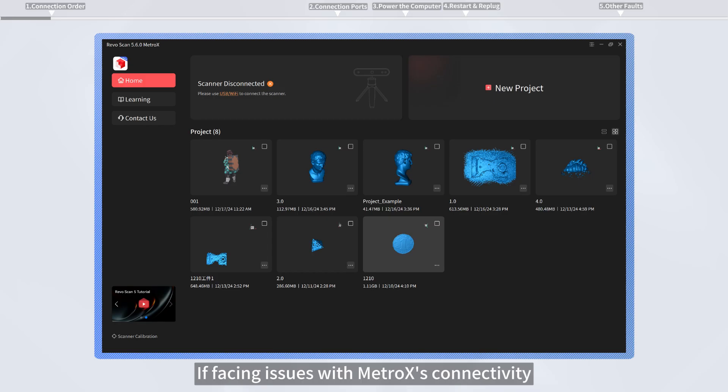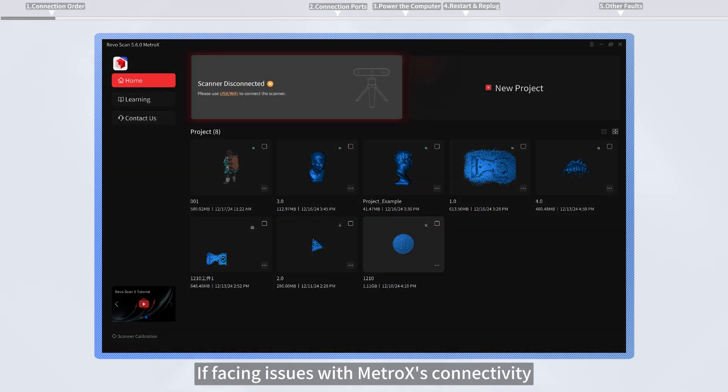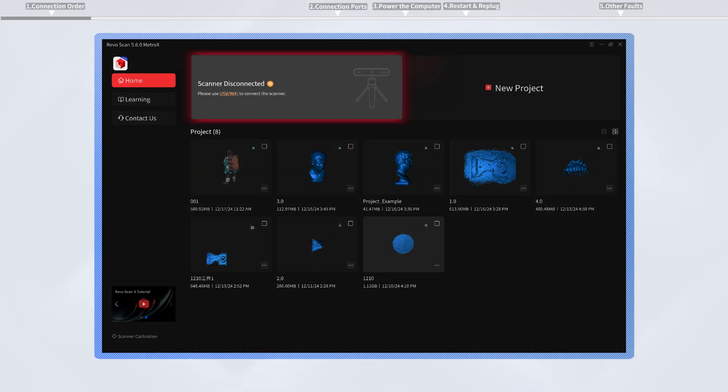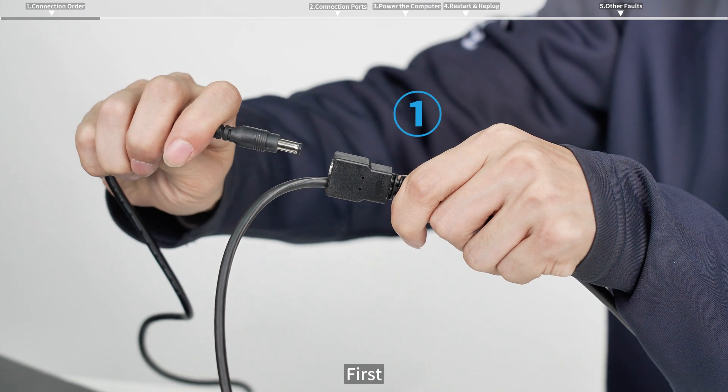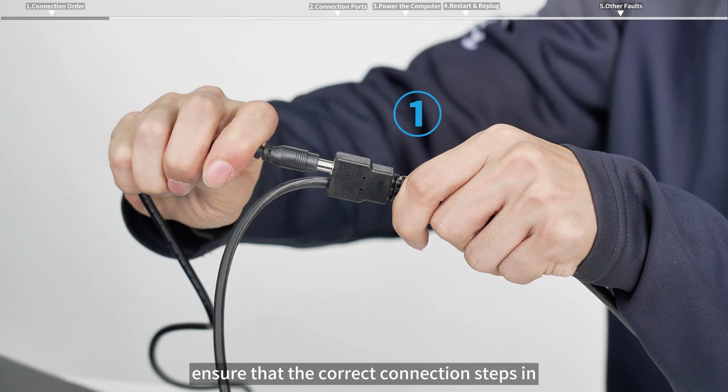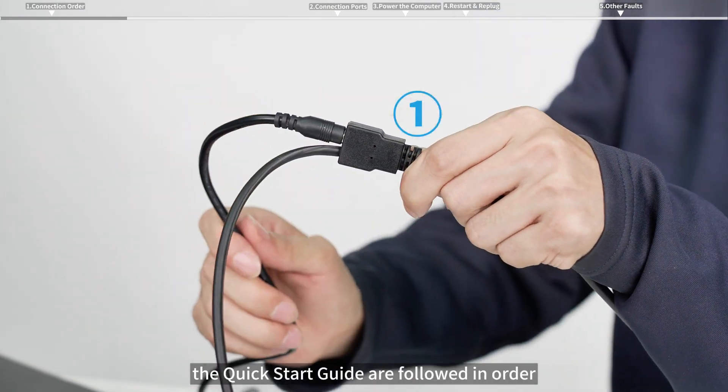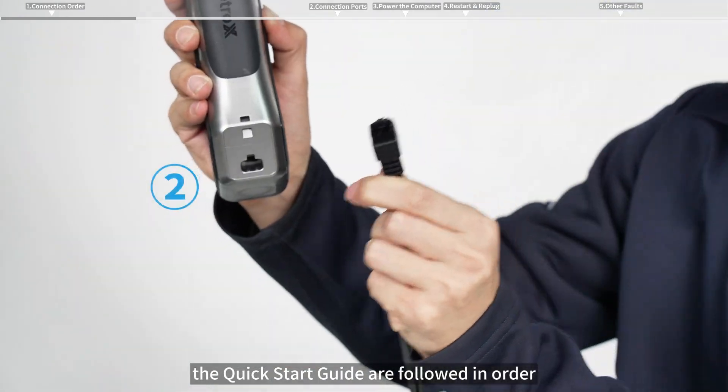If facing issues with Metro Axis connectivity, follow these steps to troubleshoot and resolve them. First, ensure that the correct connection steps in the quick start guide are followed in order.